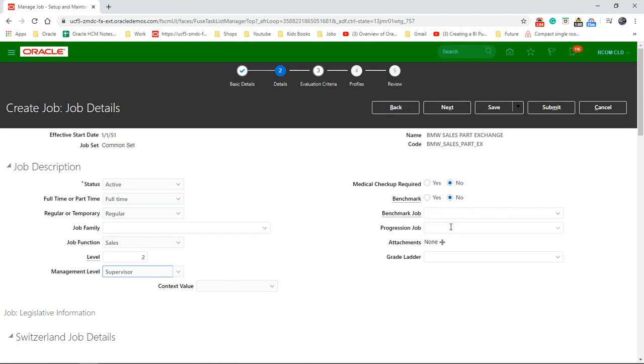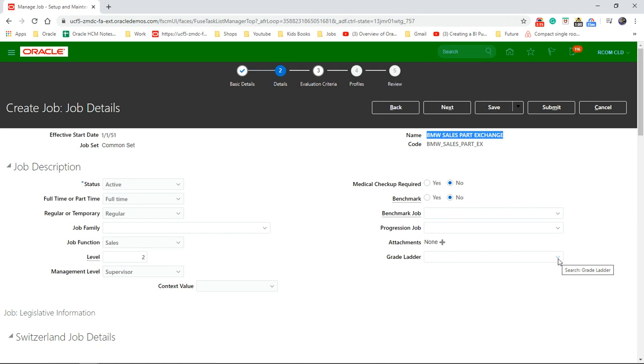Progressing job, which will be the next job this particular employee can progress to. And then grade ladder. We've seen grades and grade ladders yesterday. So you can pick one from the grade ladder. Click on next.